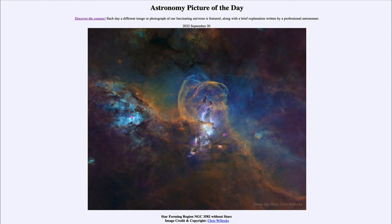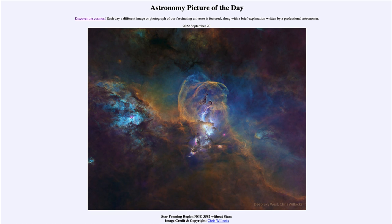So that was our picture of the day for September 20th of 2022, titled 'Star Forming Region NGC 3582 Without Stars.' We'll be back again tomorrow for the next picture, previewed to be the Horsehead Nebula. We'll see what that is about tomorrow. Until then, have a great day everyone, and I will see you in class.